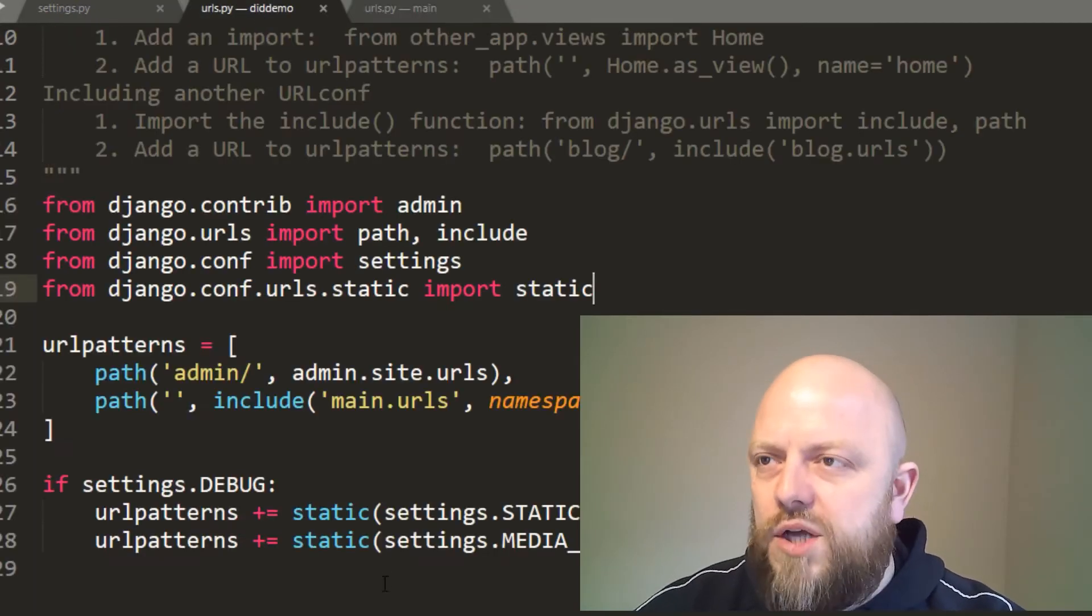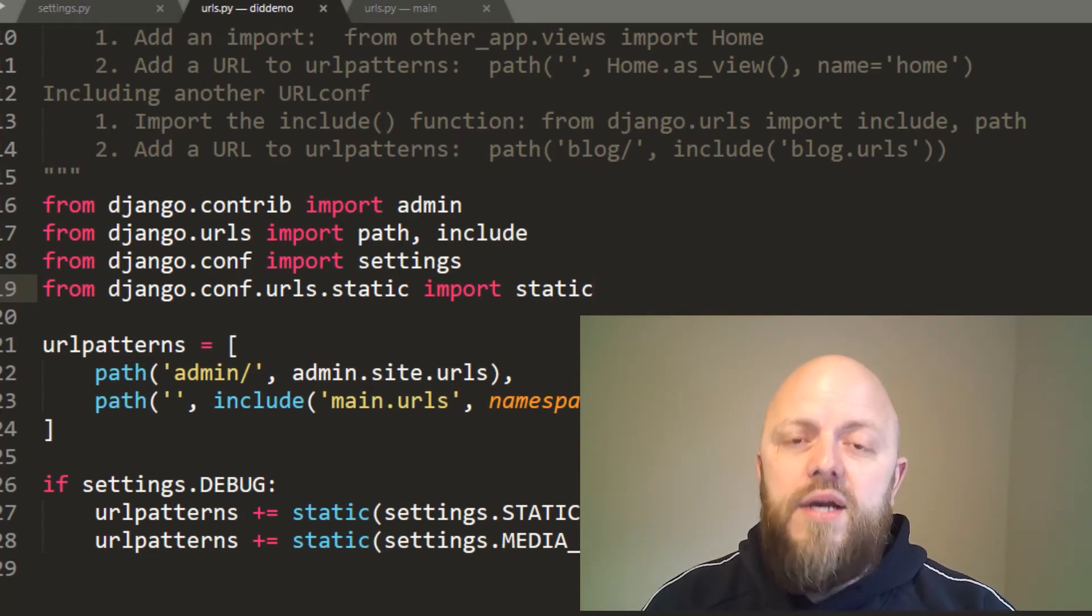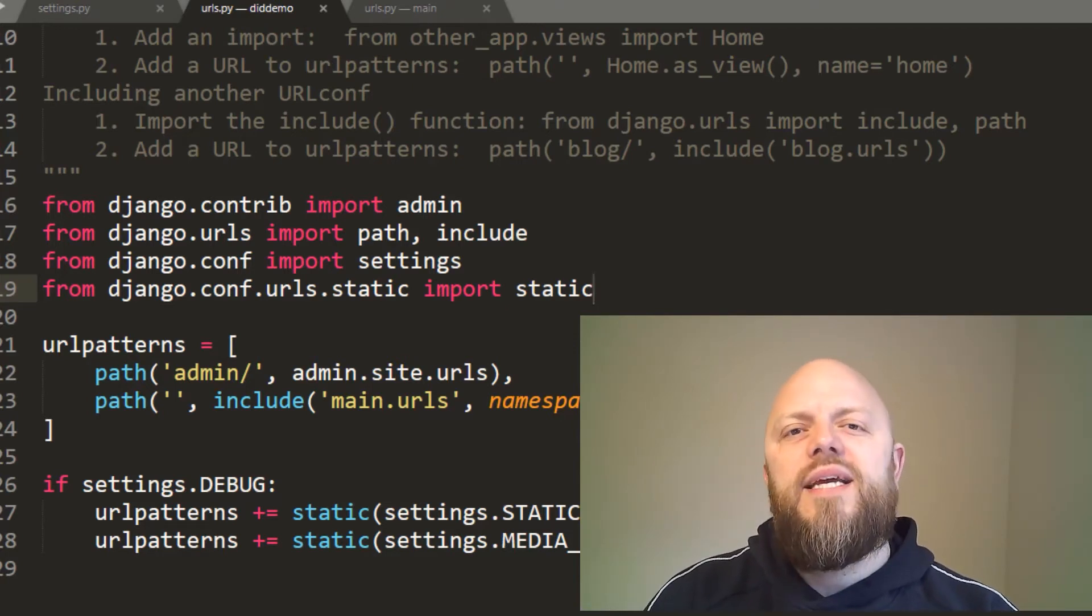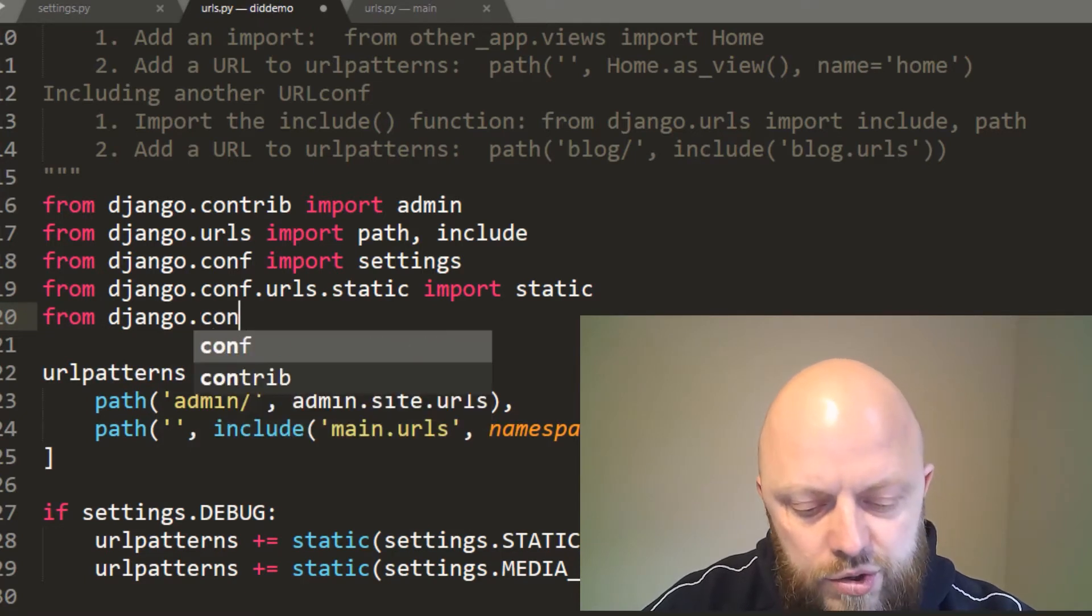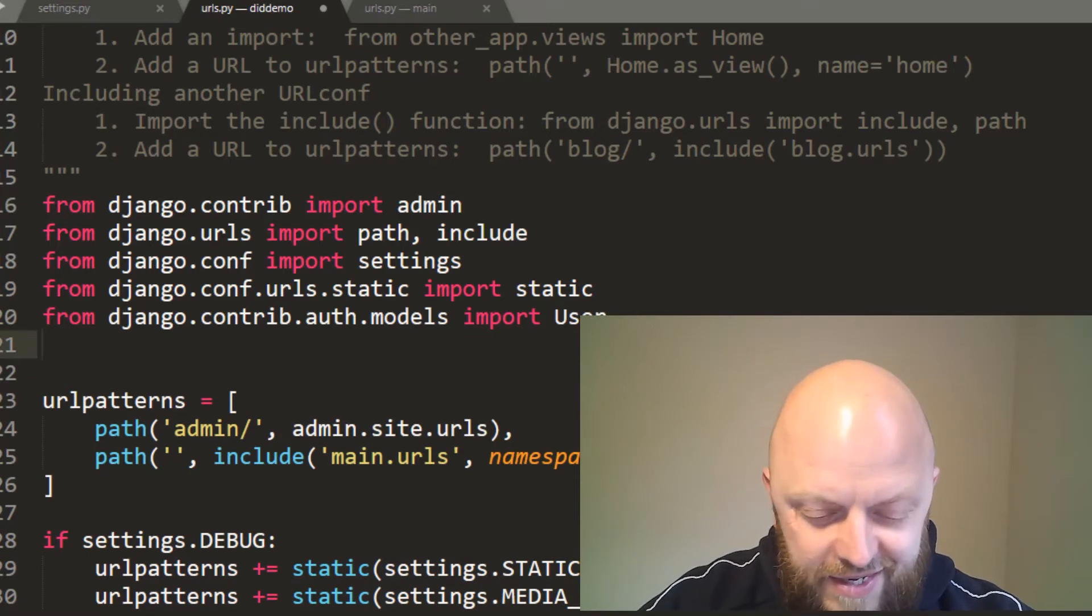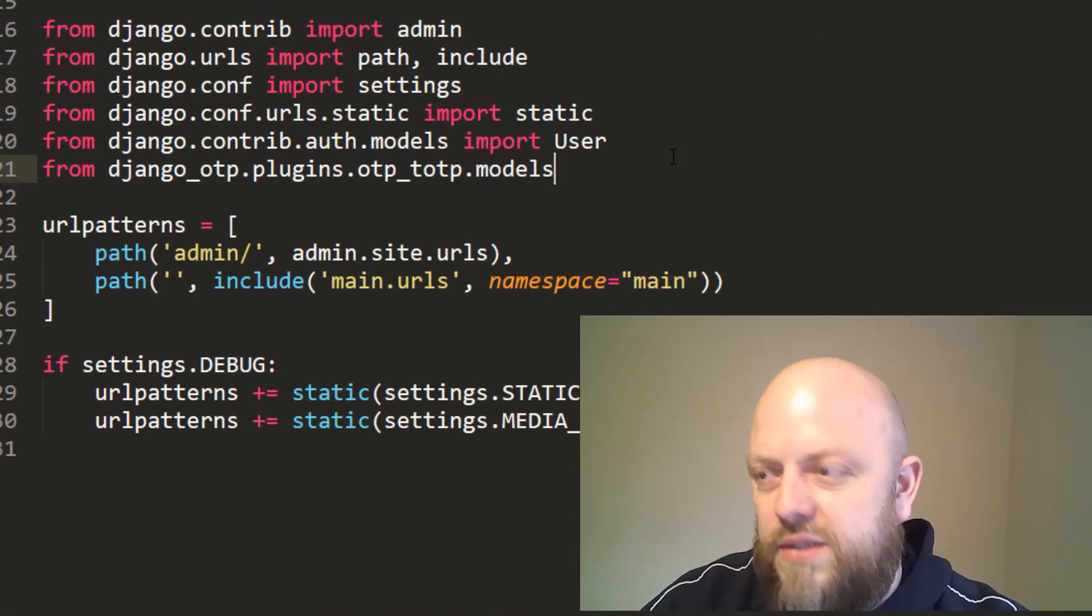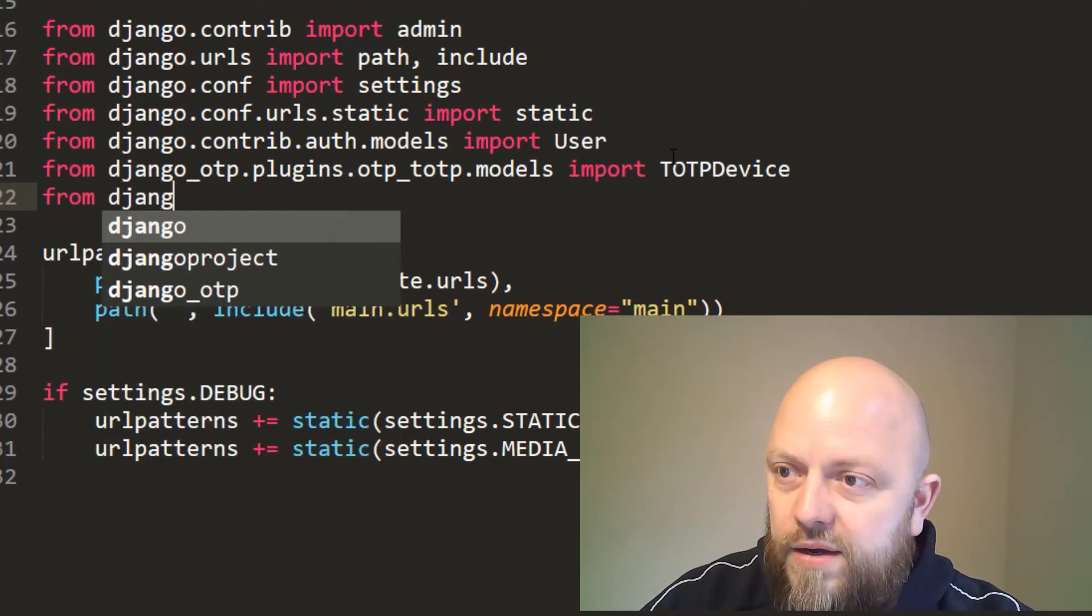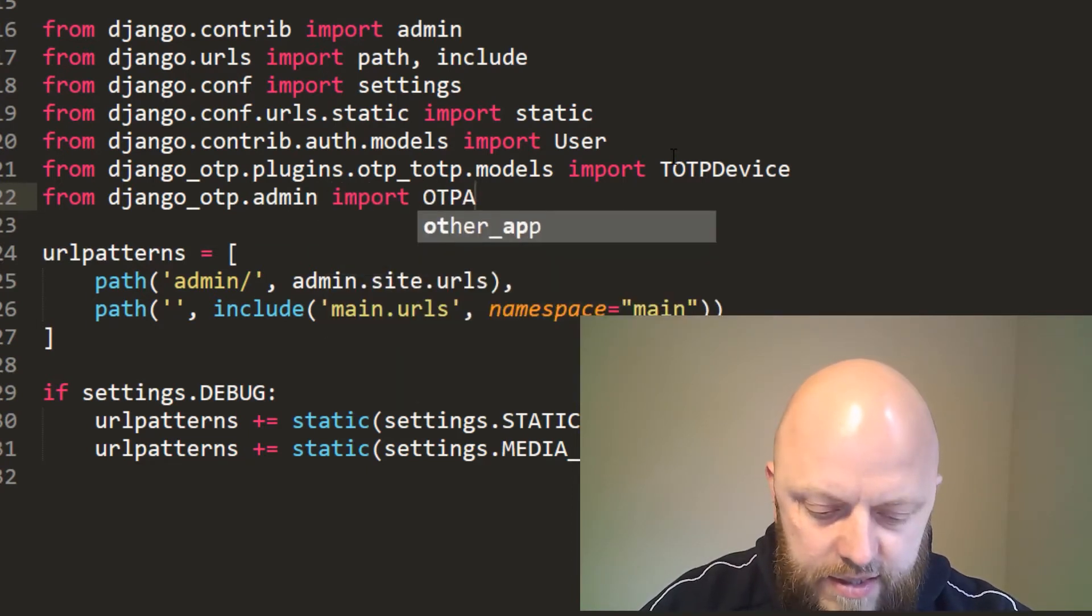Back into urls, we need three packages that we need to import. One of them is the user model, which is a built-in user model from Django. We need the TOTP device which comes from the model library from the piece of code I just copied. We also need the TOTP admin site. So let's go ahead and import those. From django.contrib.auth.models import User. Then from django_otp.plugins.otp_totp.models import TOTPDevice. And lastly, from django_otp.admin import OTPAdminSite.